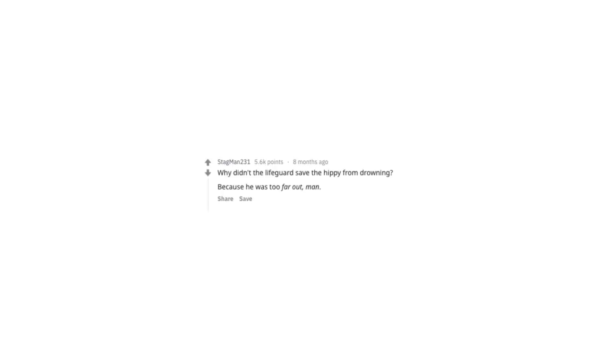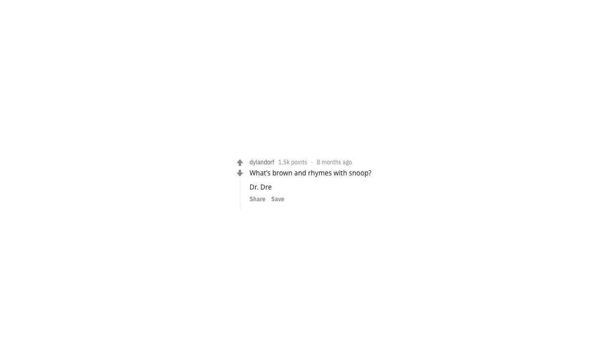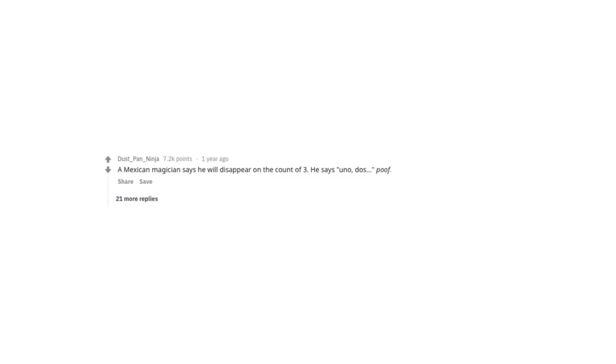What do you call a psychic midget who's escaped from prison? A small medium at large. Why didn't the lifeguard save the hippie from drowning? Because he was too far out, man. What's brown and rhymes with Snoop? Dr. Dre. What's a short, clean joke that gets a laugh every time? A Mexican magician says he will disappear on the count of three. He says, uno, dos, poof. He disappeared without a trace.